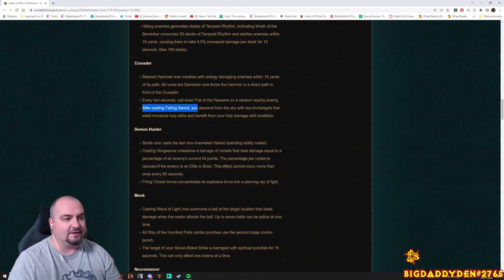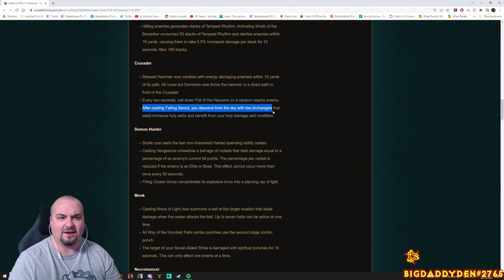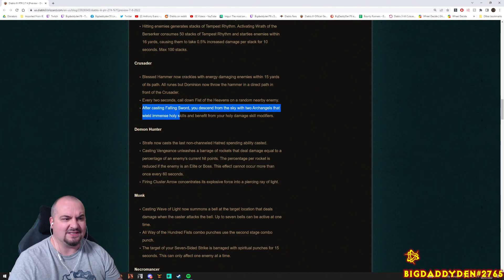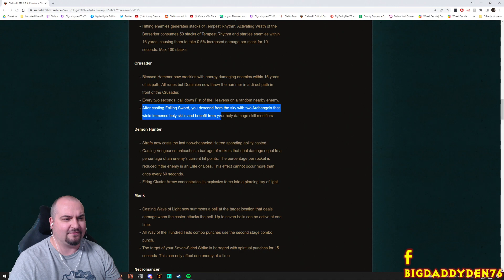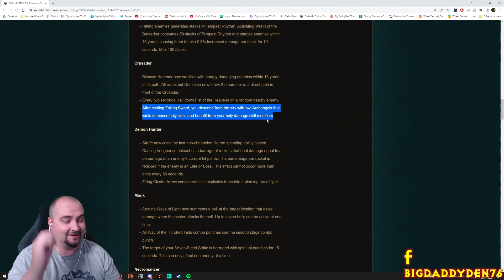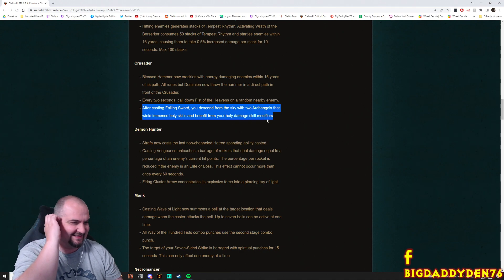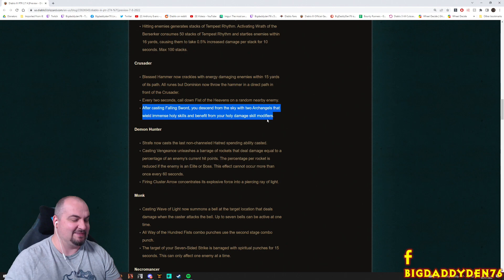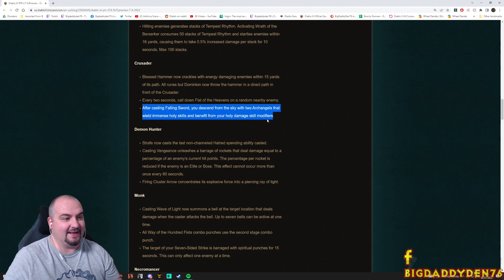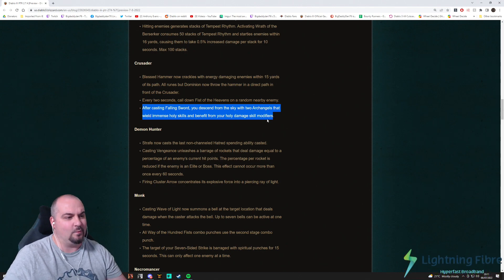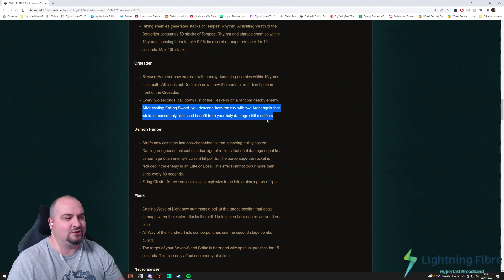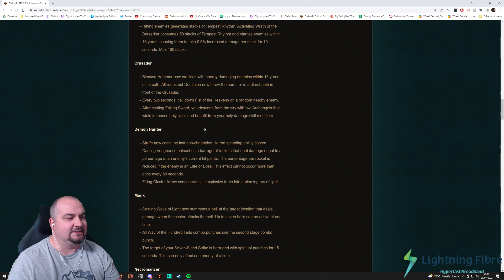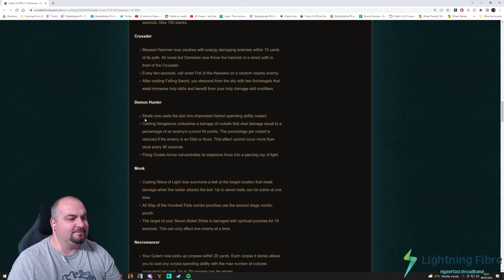After casting a Falling Sword, I love that skill, you descend from the sky with two Archangels that wield immense Holy Skills and you benefit from your Holy Damage skill modifiers. That sounds really cool. You can spawn somewhere with a couple of pets guys that wield immense Holy Skills. Holy shit that sounds fun.